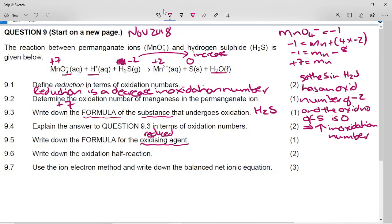The oxidizing agent is itself reduced. The substance whose oxidation number decreased was the permanganate ion MnO4⁻, so MnO4⁻ is the oxidizing agent.